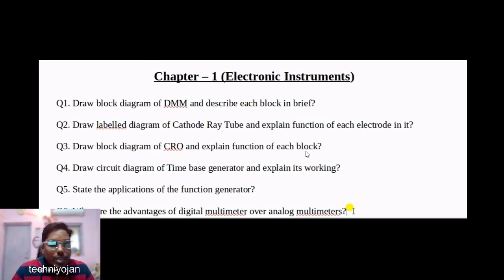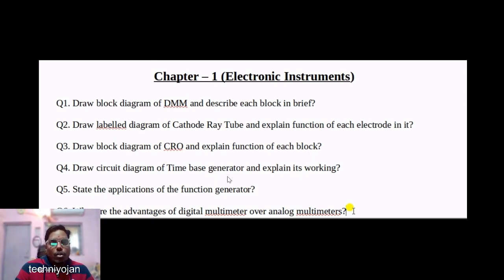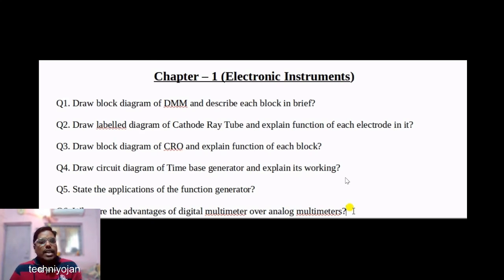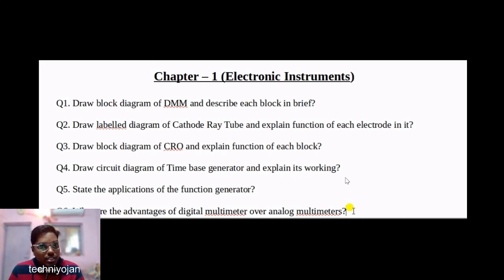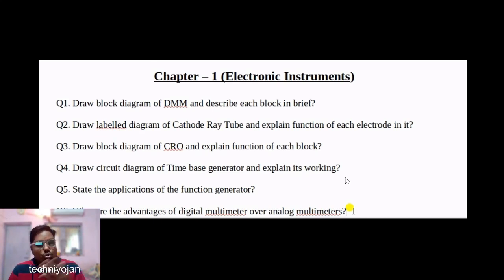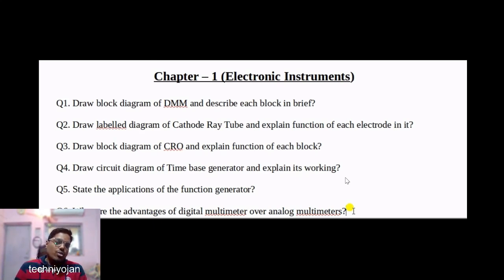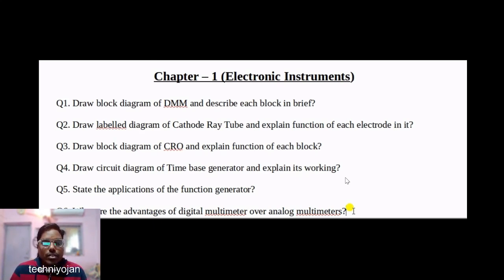Then explain the function of each block of the CRO. After that, draw the circuit diagram of a time base generator and explain its working. Next, write any four applications of a function generator, which carries two marks.